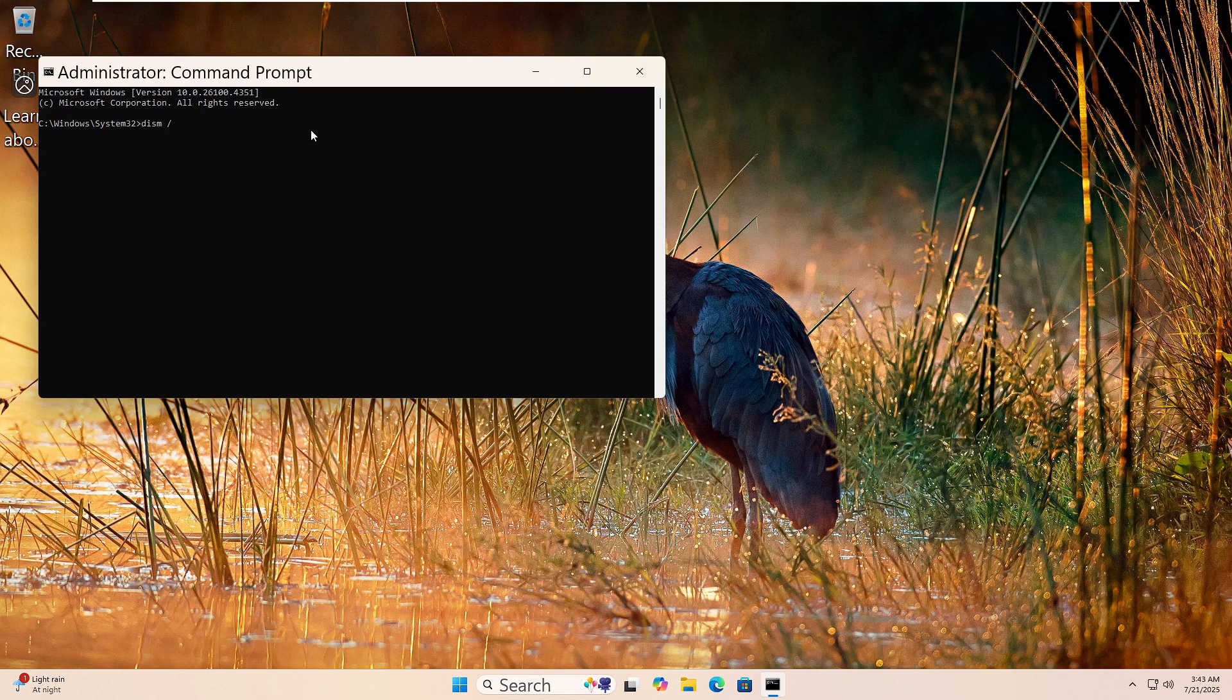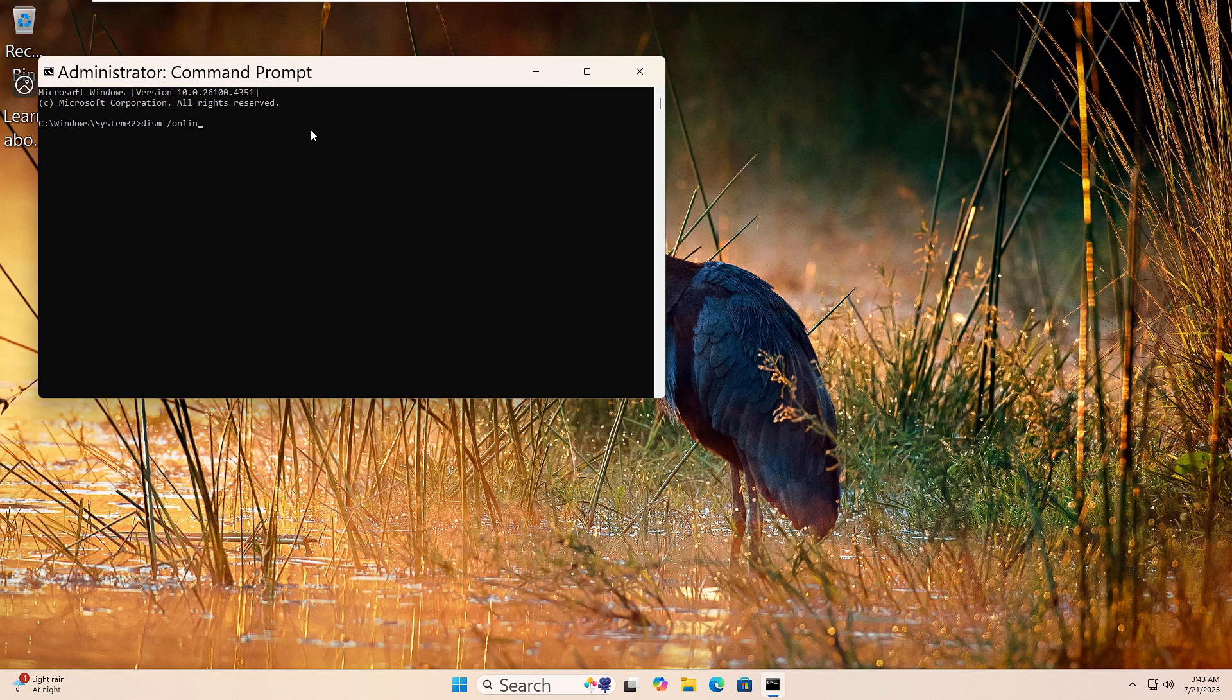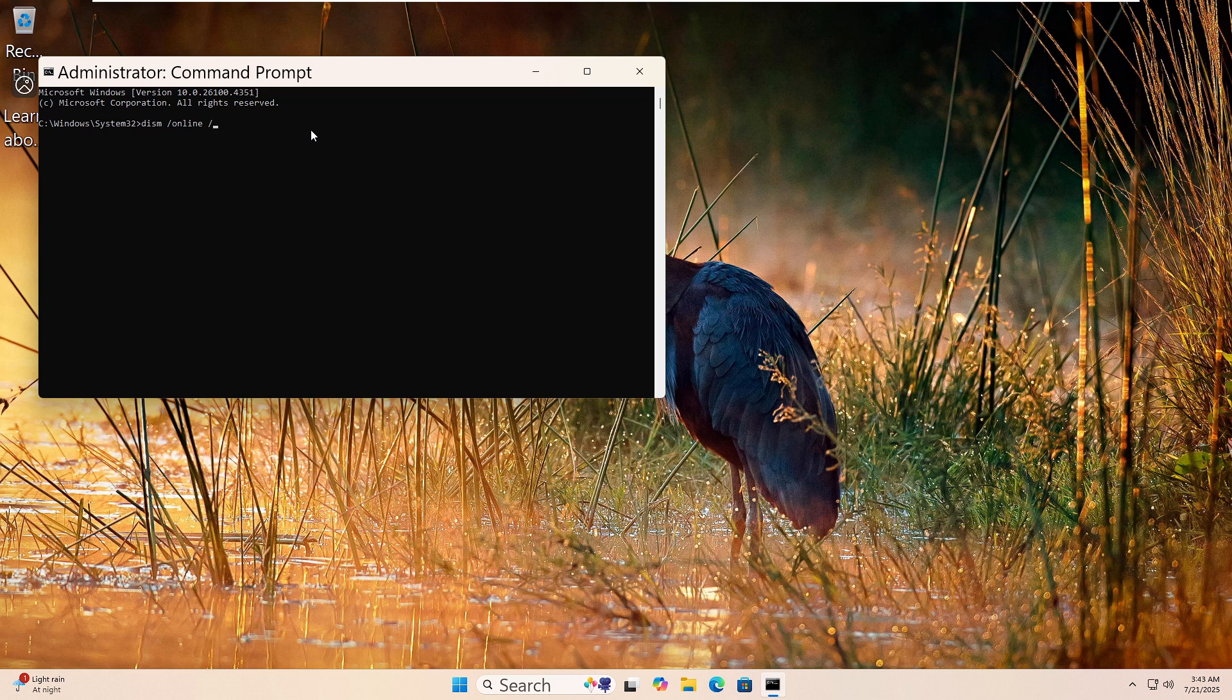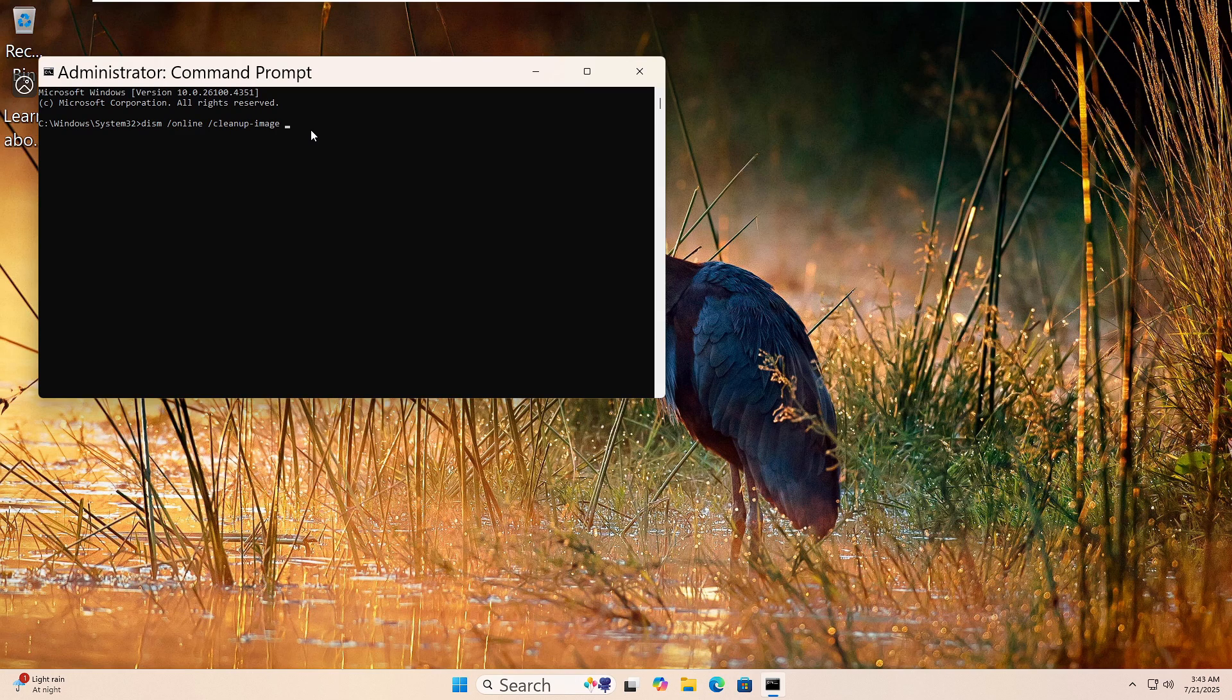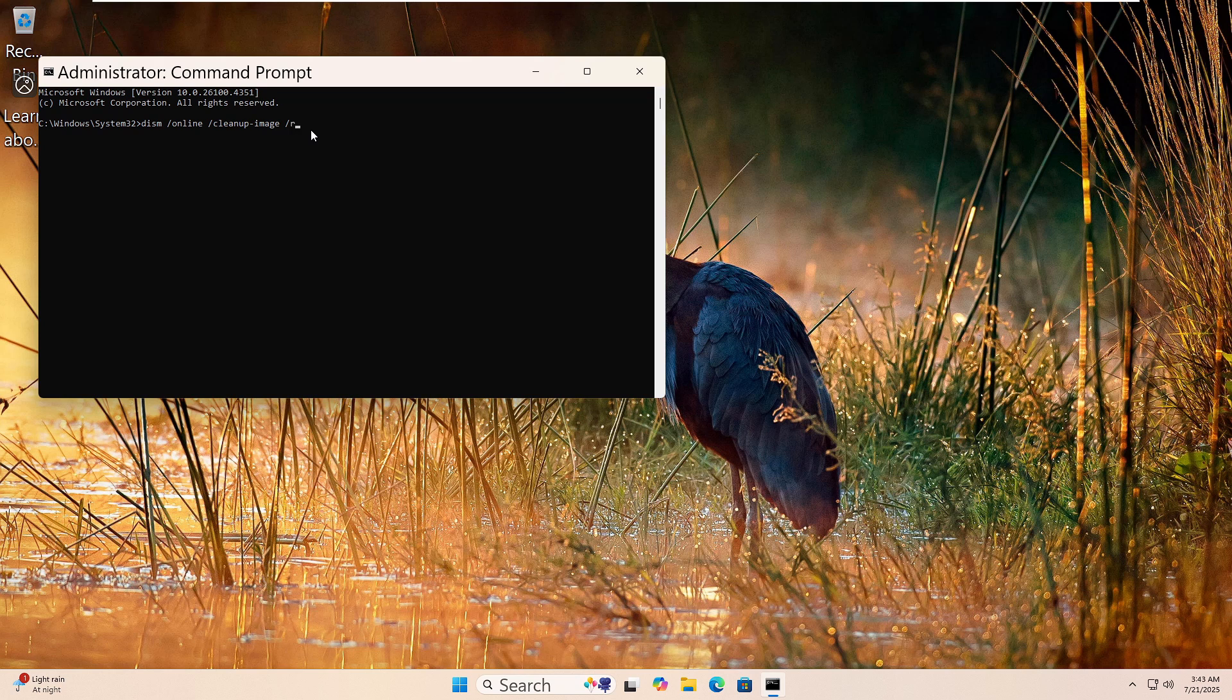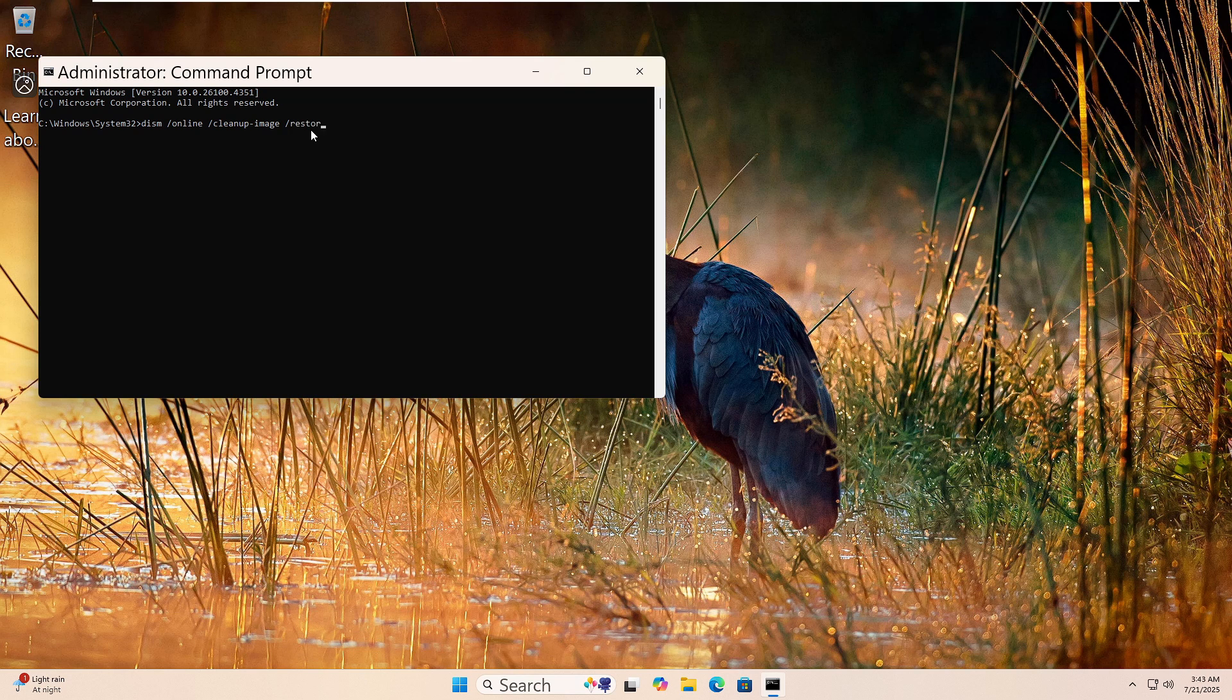Now type this command: DISM space forward slash online space forward slash cleanup-image space forward slash restorehealth. Then press Enter. This tool checks for problems in the Windows image and tries to repair it. The scan may take a while. Let it finish fully. Once done, restart your computer.